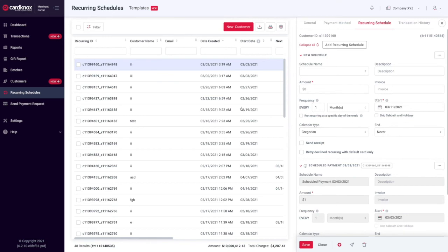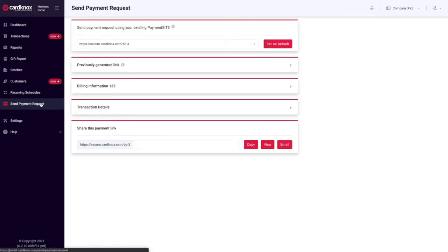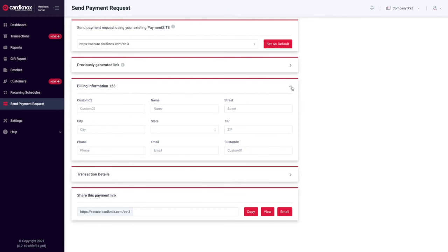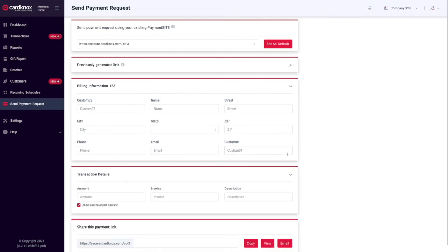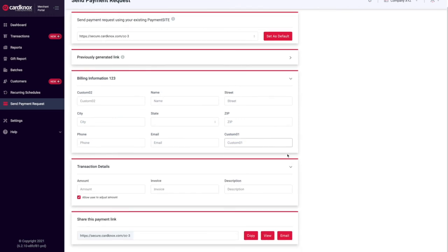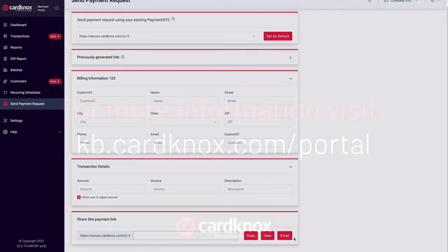Within the Send Payment Request tab, you can send payment requests with ease. You'll be able to customize and input the desired fields, enter the payment amount, and generate a custom payment site URL. Then, you can email the payment site form to a customer with a click of a button.